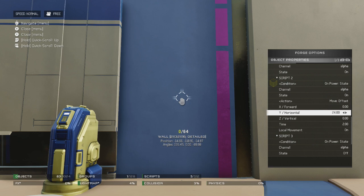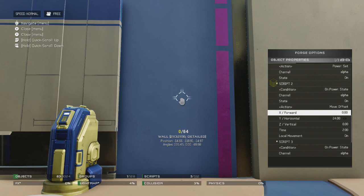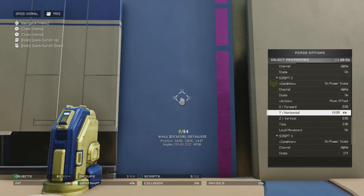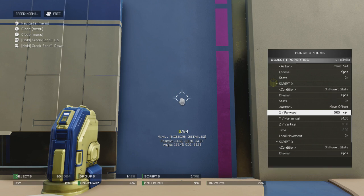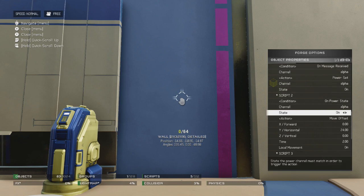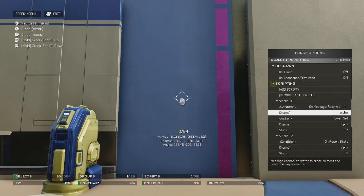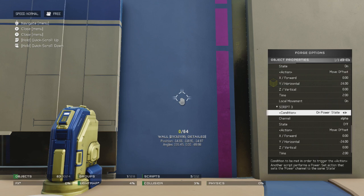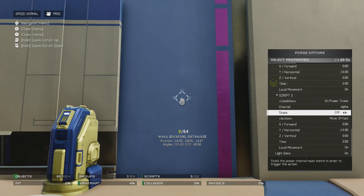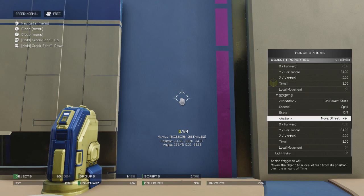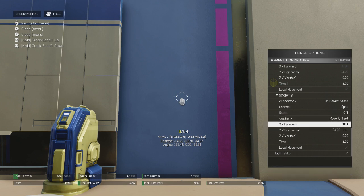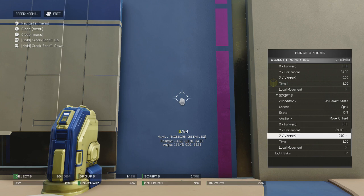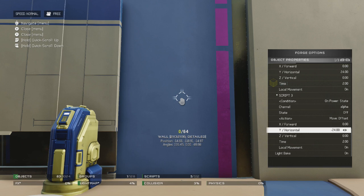The only thing that is important here is when you move it in the opposite direction — it's positive 24 here, so you'd want it to be negative 24 so that it moves back to its original place. Once we have this second script all set up, that's all you need to do: just the distance, the move offset, on power state and alpha. Then add a new script for number three. Again, the condition is going to be on power state, the channel alpha, but this time we're going to set the state to off. And again, we're going to put the action to move offset, and whatever coordinates you had your movement set in, you're going to do the opposite of what you had before.